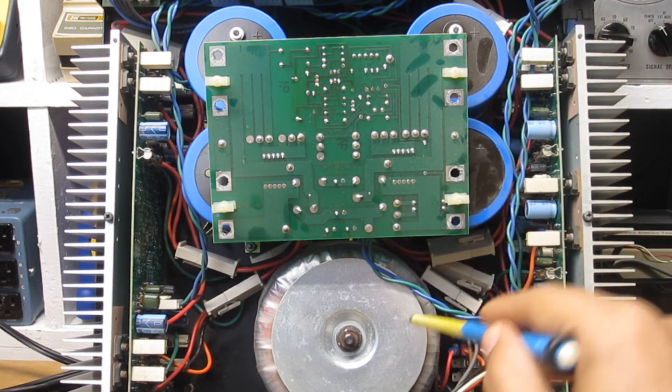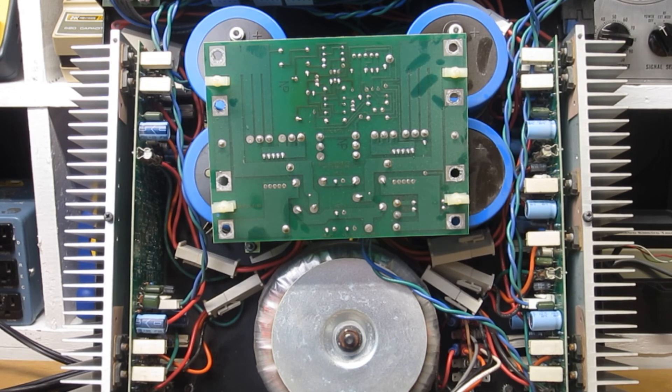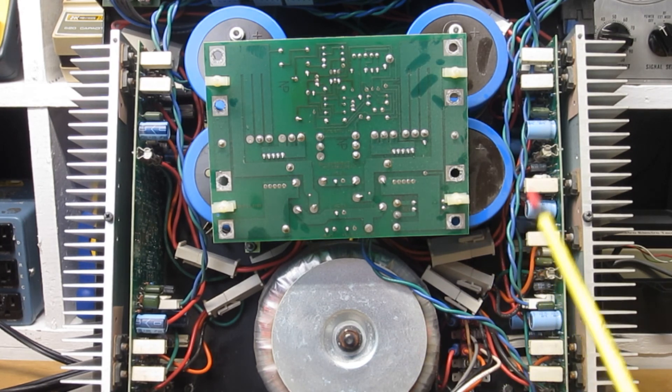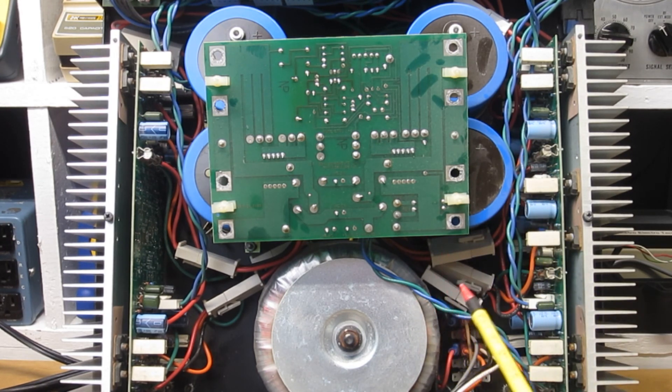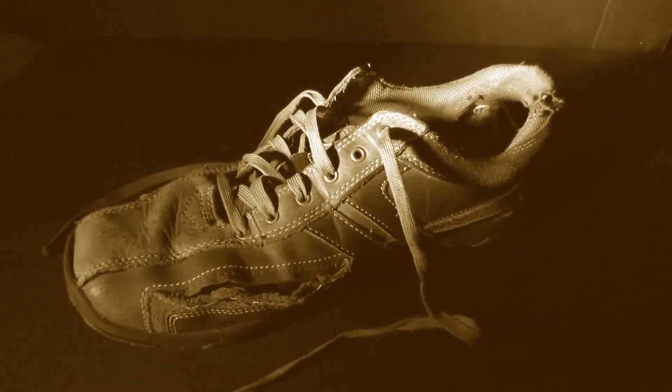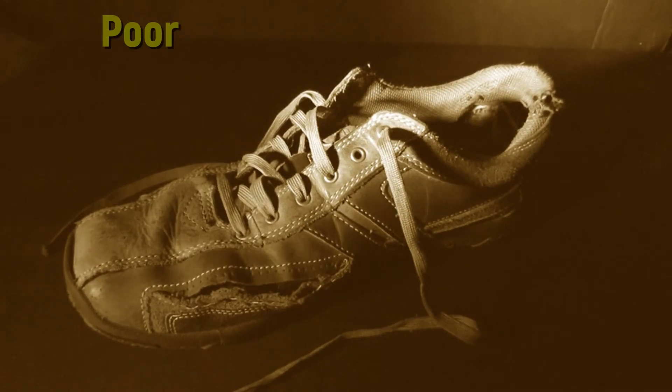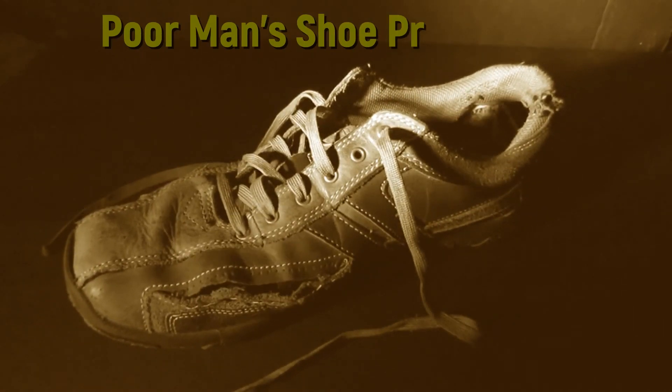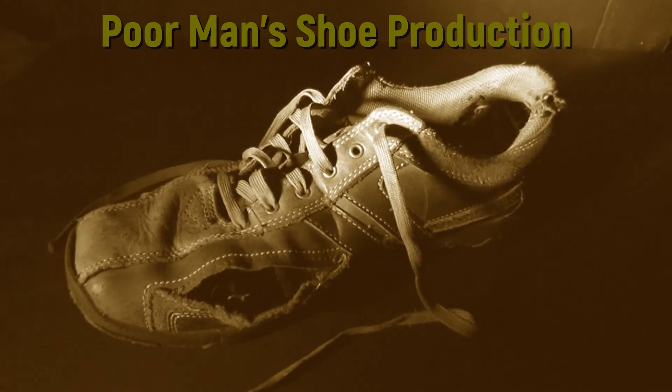So anyways, as I always say, you guys take care of yourself, peace, love, rock and roll, and of course vintage audio. This is a poor man's shoe production.